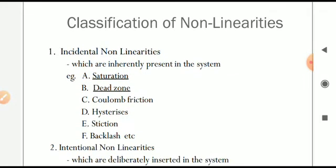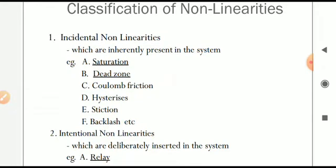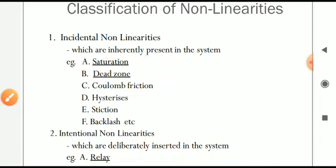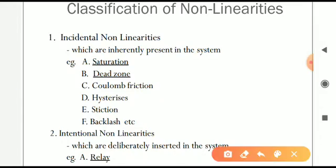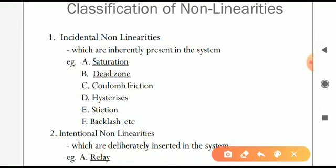Now coming to the classification of nonlinearities — we can divide them into incidental nonlinearities and intentional nonlinearities. Incidental nonlinearities are inherently present in the system; examples are saturation, dead zone, Coulomb friction, hysteresis, backlash, etc. Saturation and dead zone are most important from the syllabus point of view. Intentional nonlinearities are those deliberately inserted into the system; an example is the relay.